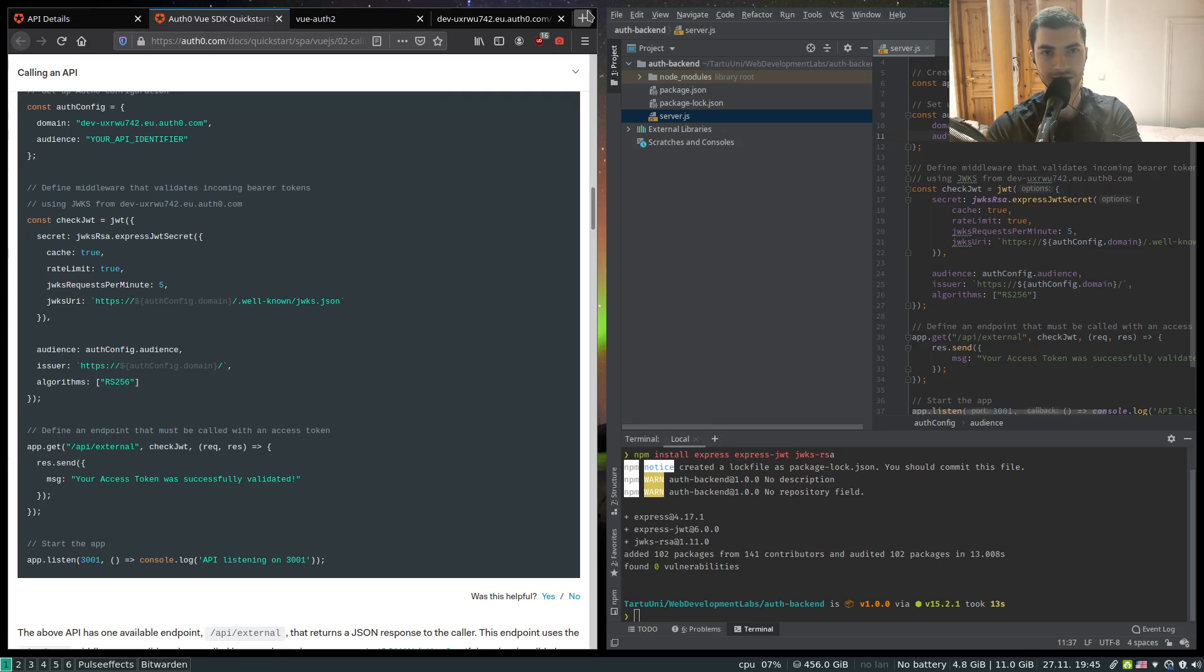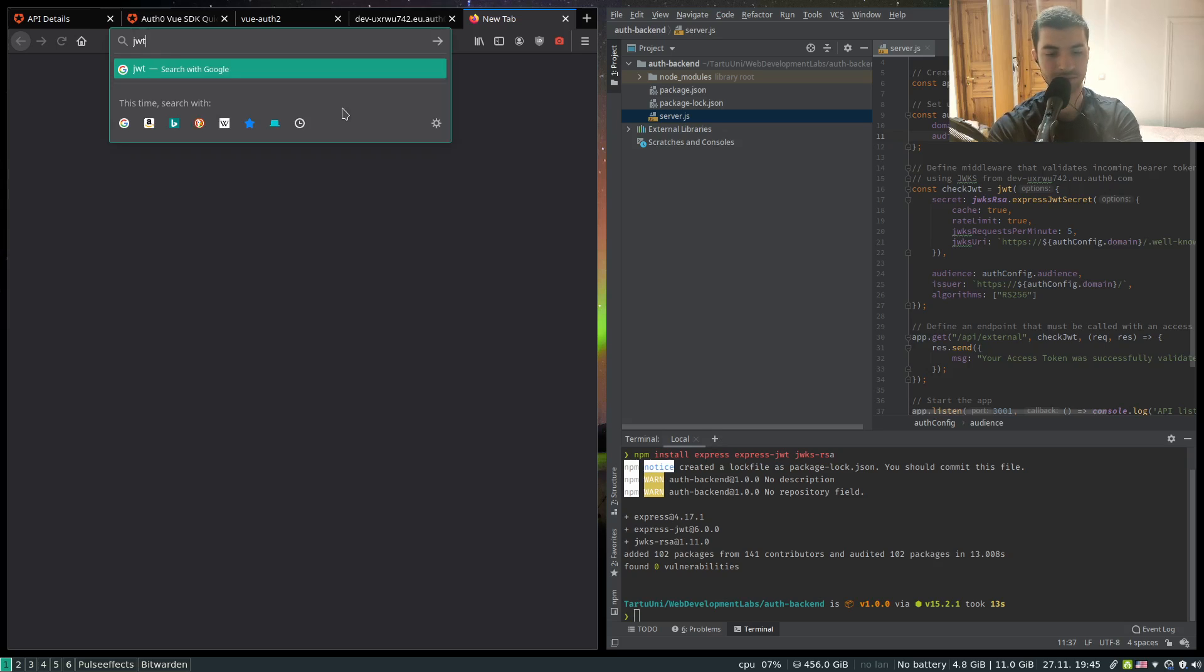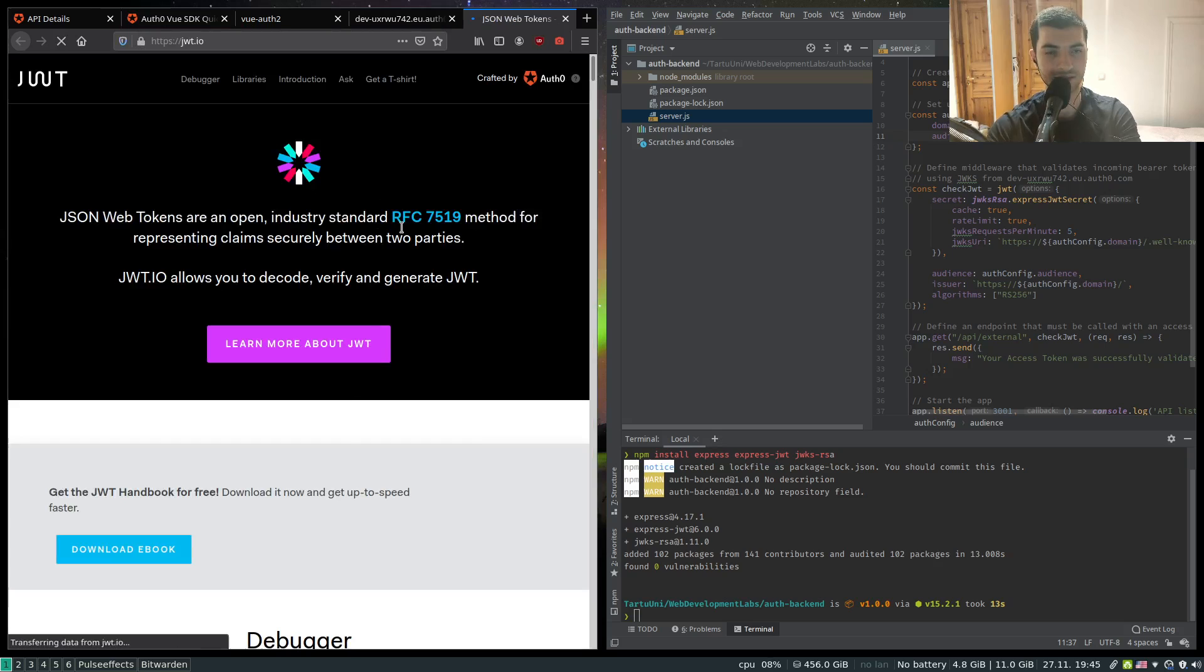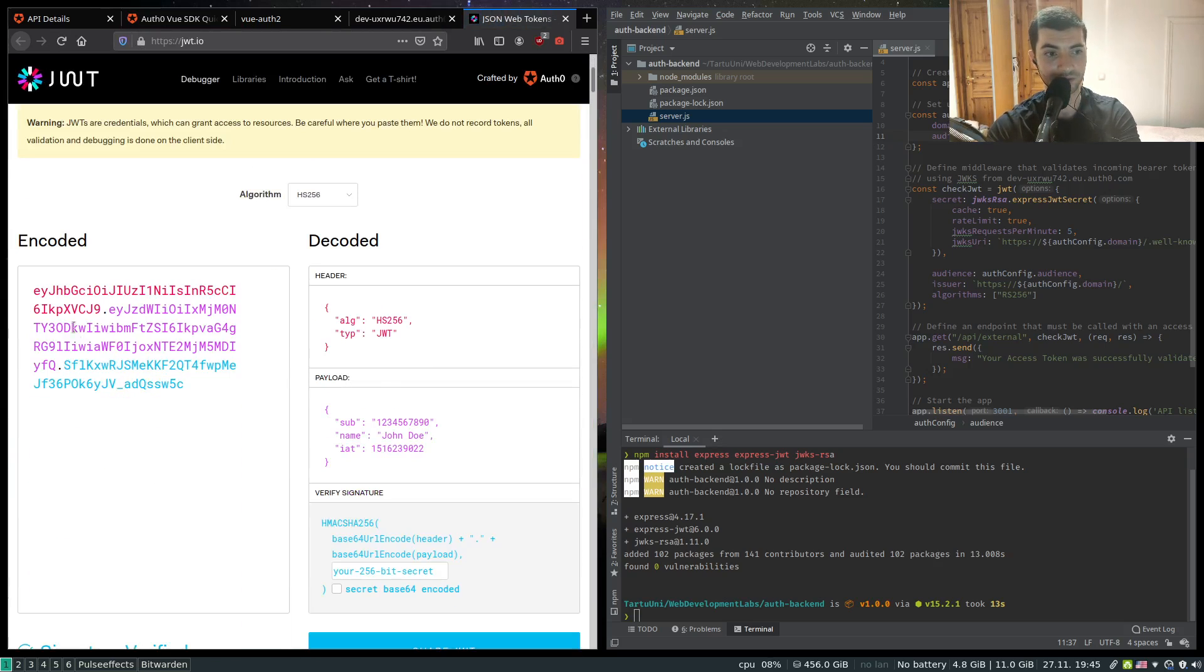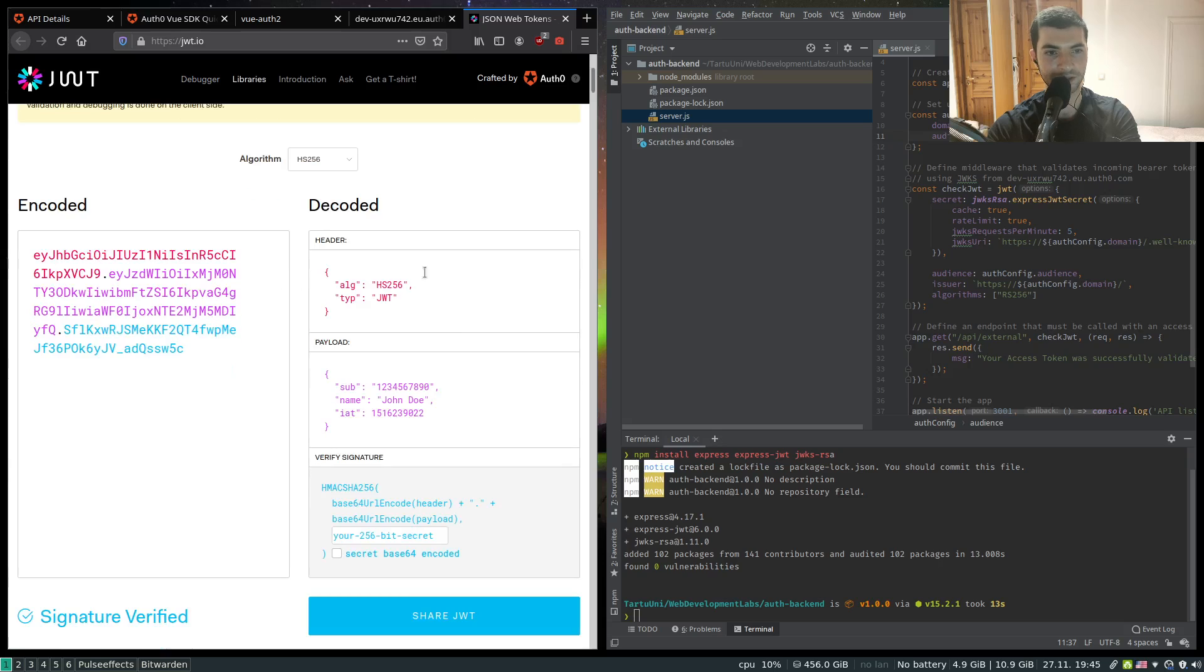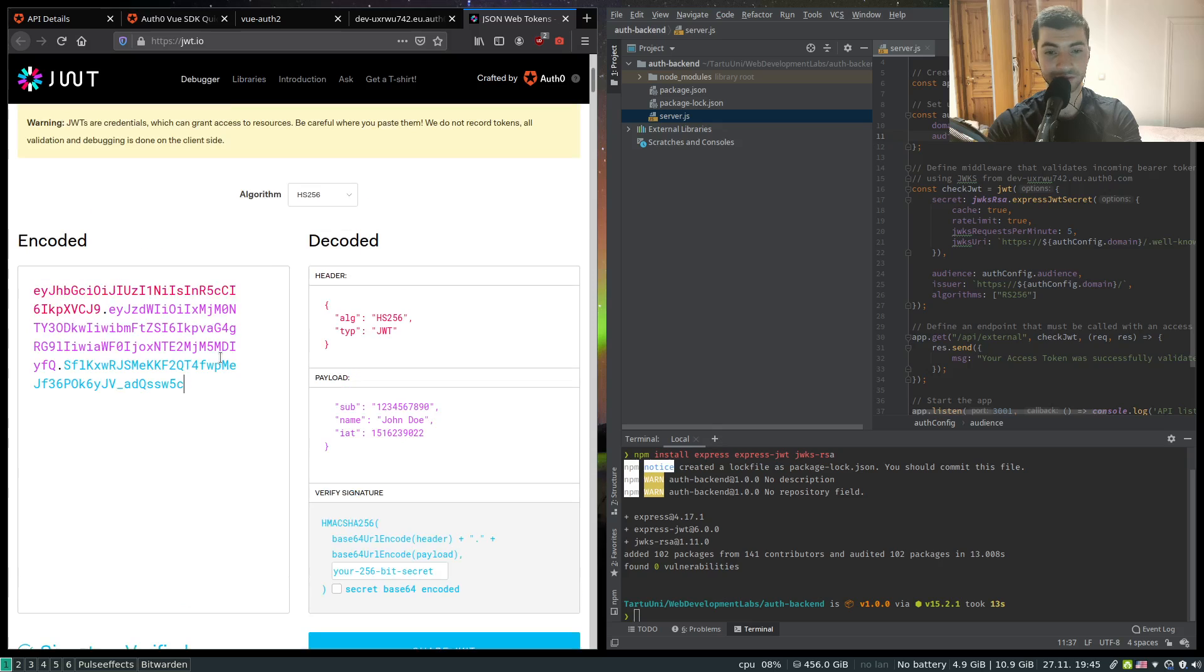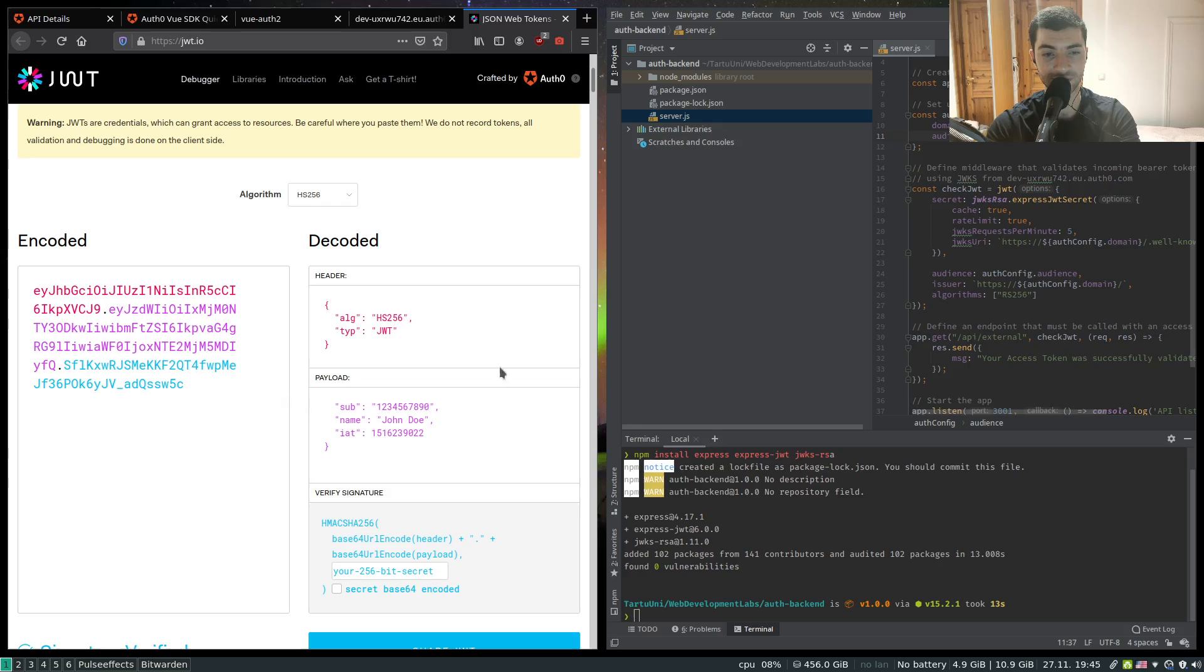Just to show you an example, I can go to JWT IO and again remind you of the structure of the JWT token. It's basically structured in a header, payload and a signature.